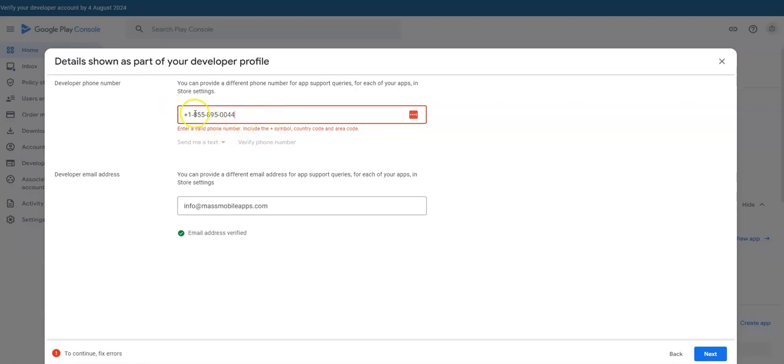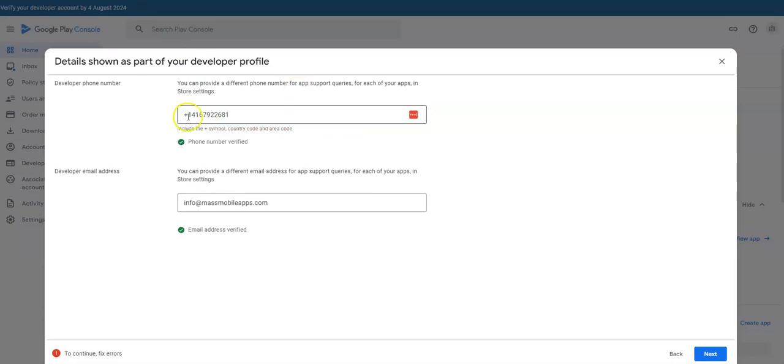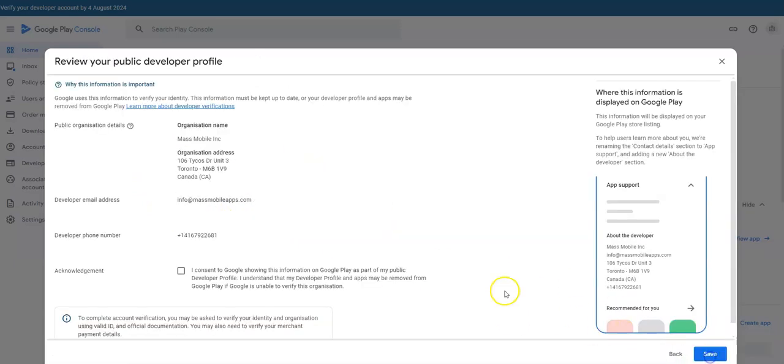I was able to verify the number again and the email again, so let's move on. I think you can use the same information as before.